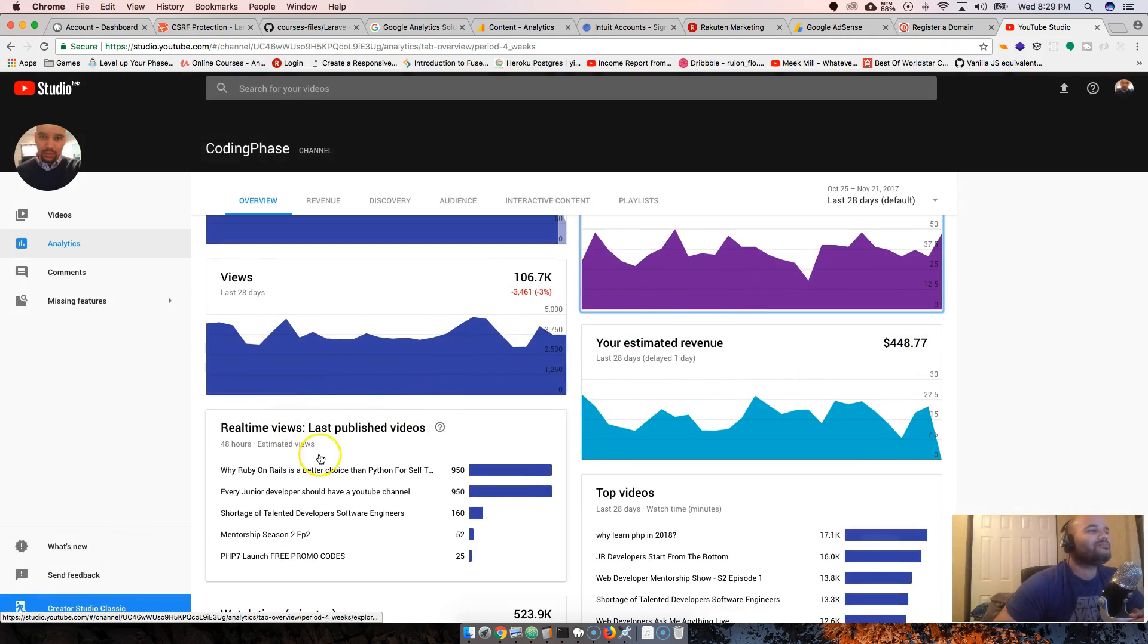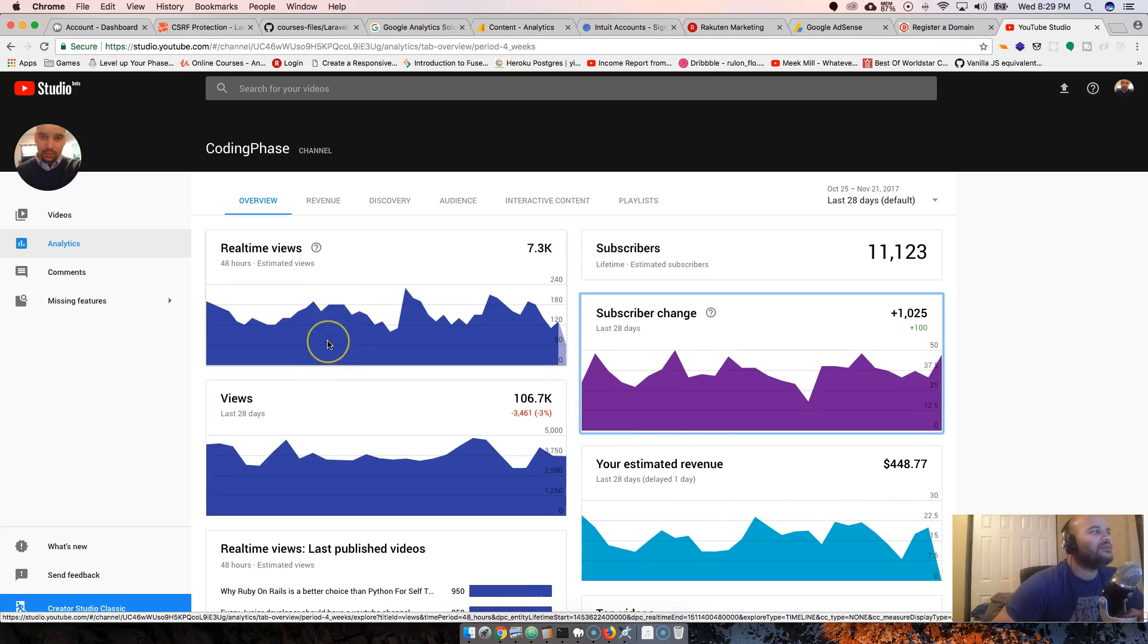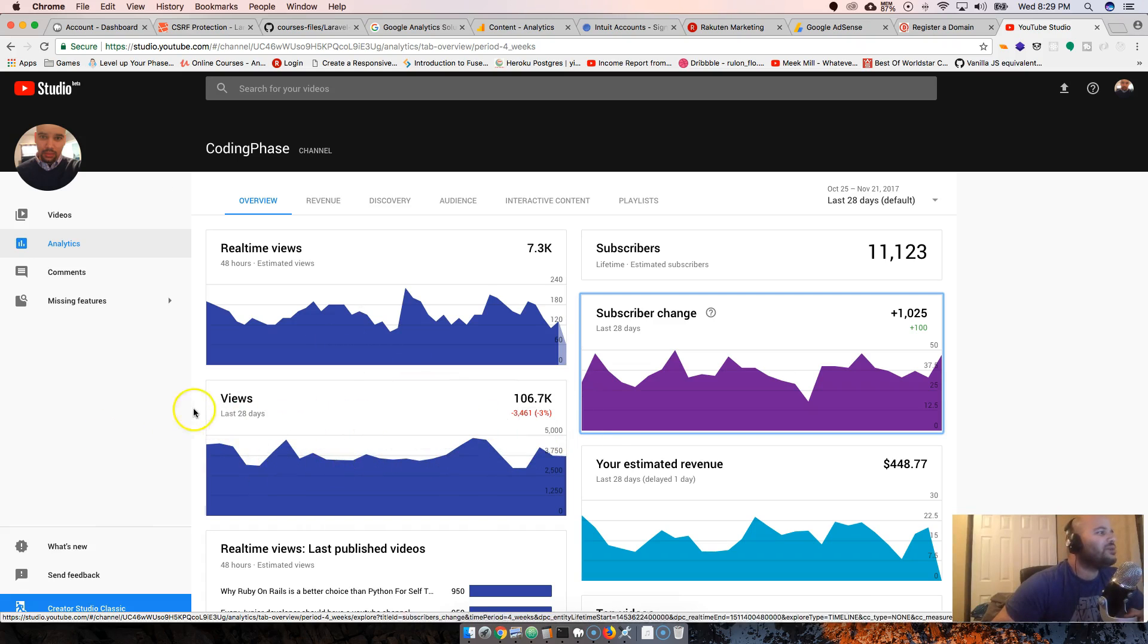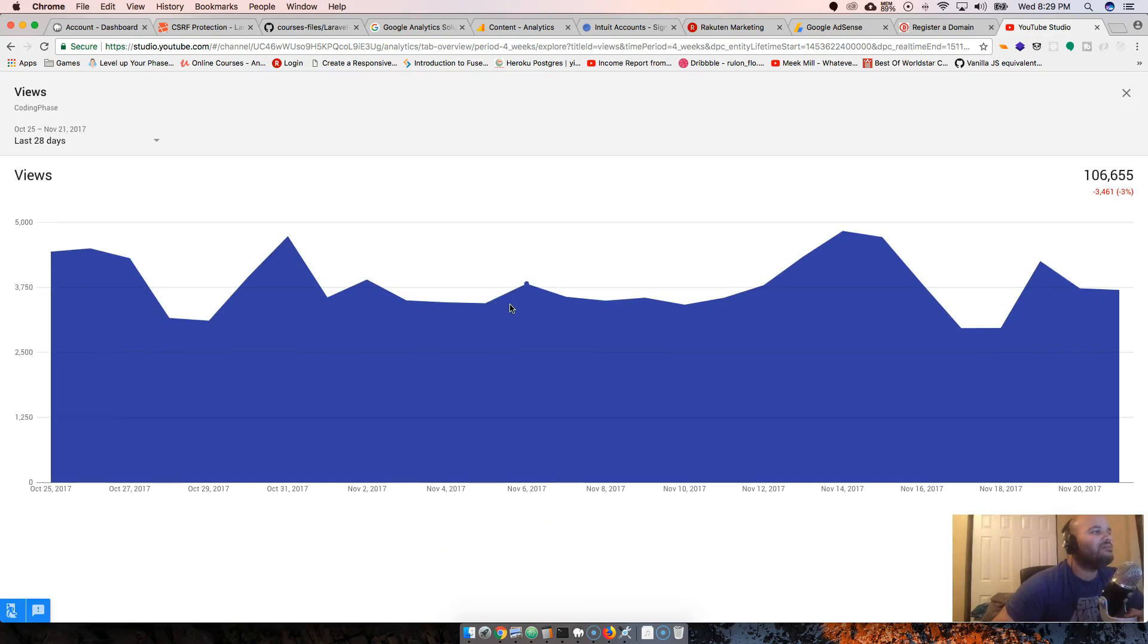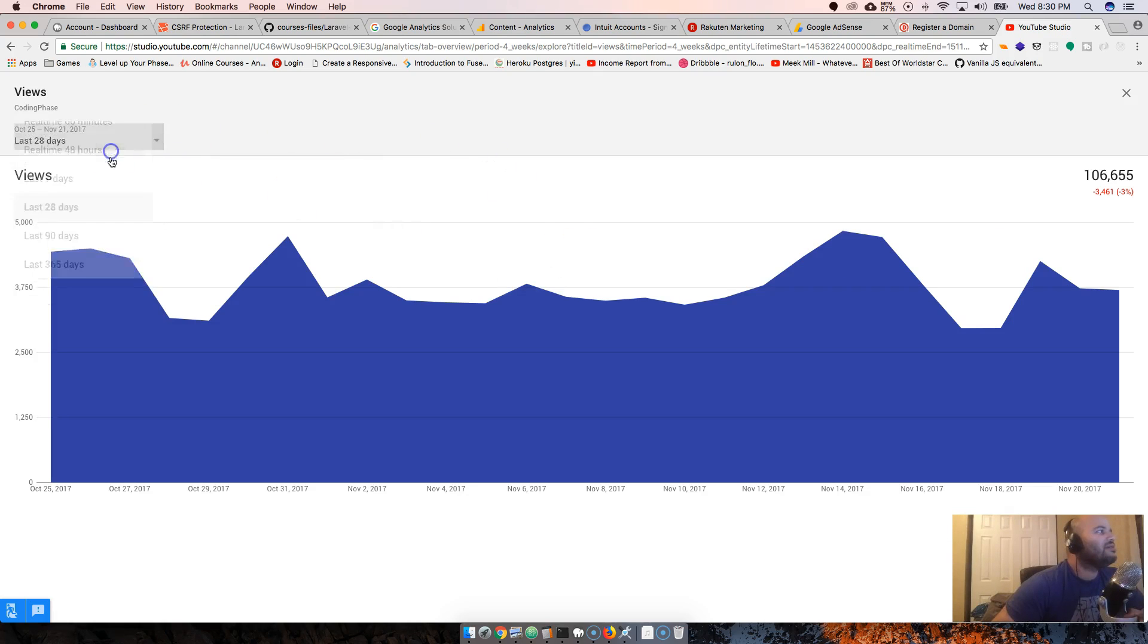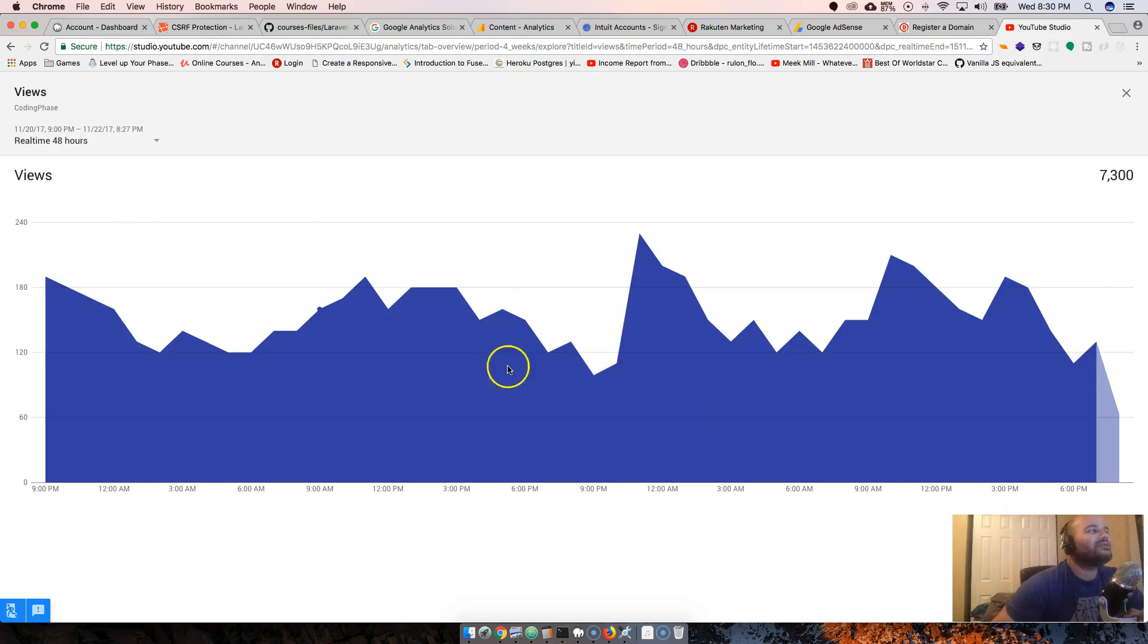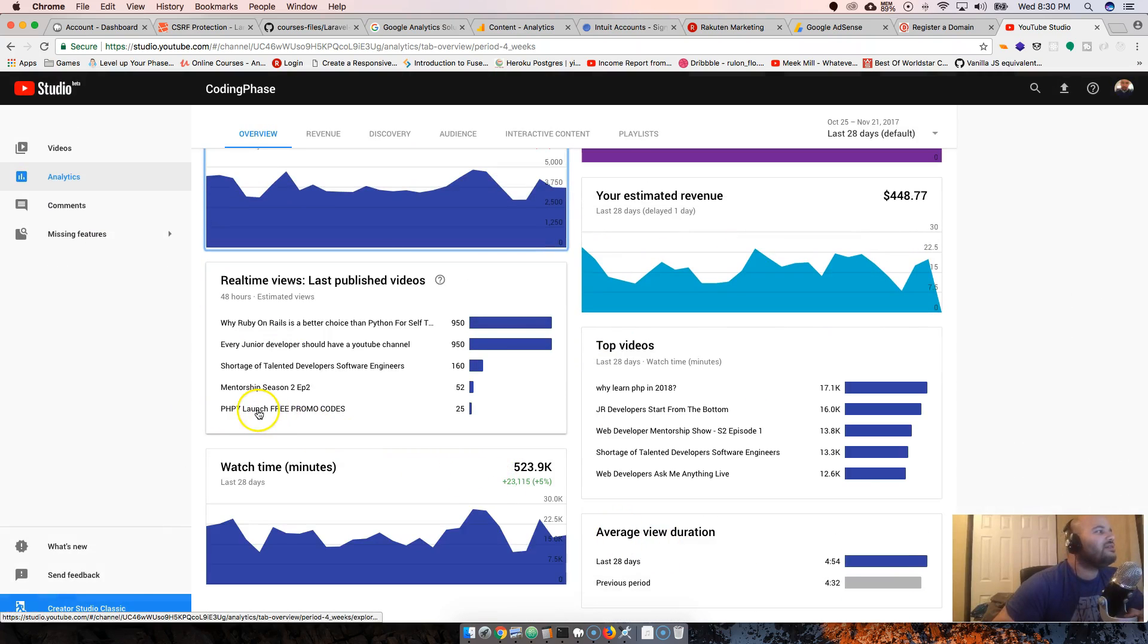Estimated revenue - this is just an estimate guys, it's not a final thing. Watch time, 100-something thousand this month. I haven't been putting a lot of videos out. It says I'm 3% down, but the month is not done yet.